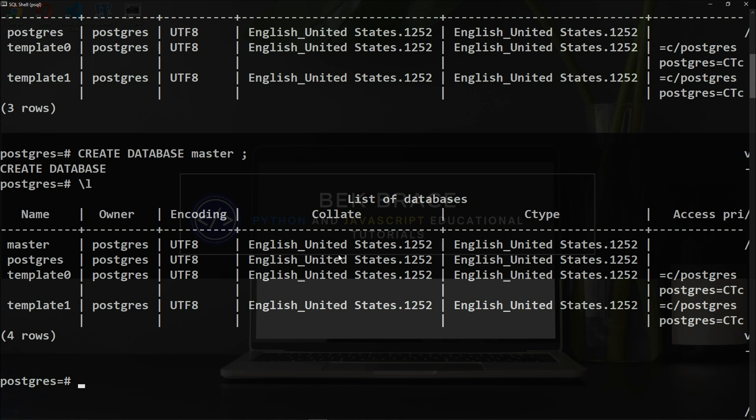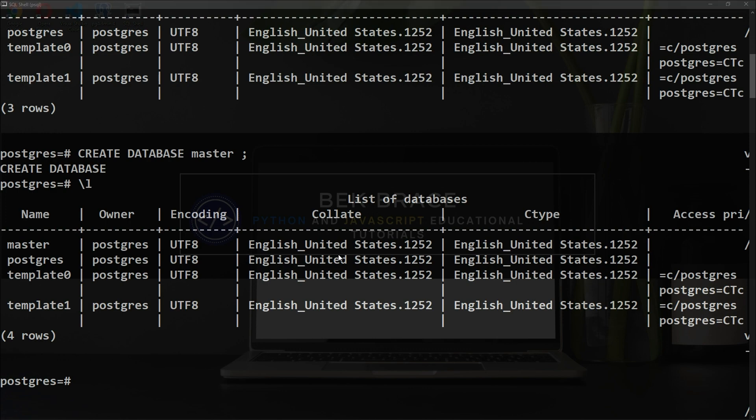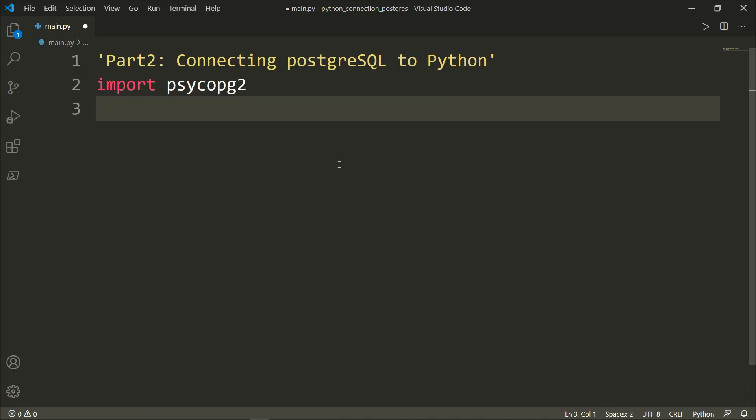Now we have our master database ready to be connected to our Python program. Let's get back to Visual Studio Code. To connect to the master database, we will need to create a connection object, so we can create a new cursor to execute any SQL statements.